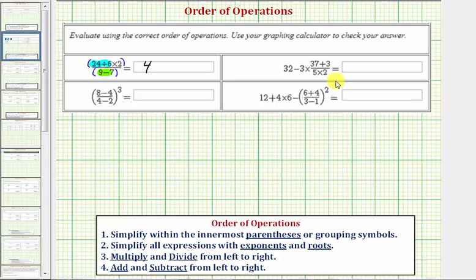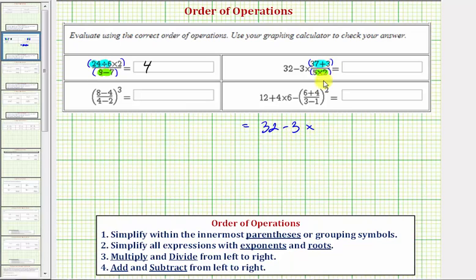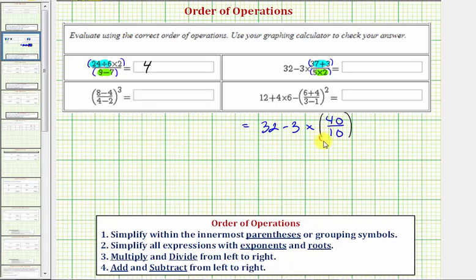Our next expression also contains a fraction, so again there are implied parentheses around the numerator as well as the denominator, which means we'll begin by simplifying the numerator. Notice 37 plus 3 equals 40, and our denominator would be 5 times 2, or 10. We can think of this fraction as being in parentheses, or having implied parentheses. Notice how this fraction simplifies to 4, since 40 divided by 10 equals 4, so let's go ahead and perform this operation next.